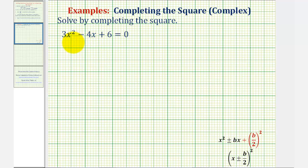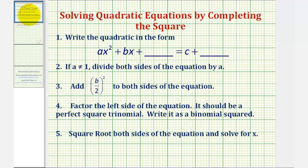Welcome to an example on solving a quadratic equation by the method of completing the square. To solve a quadratic by completing the square, we'll be following these five steps.